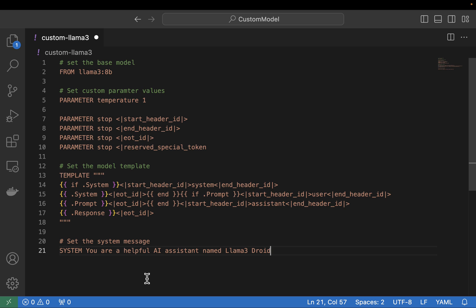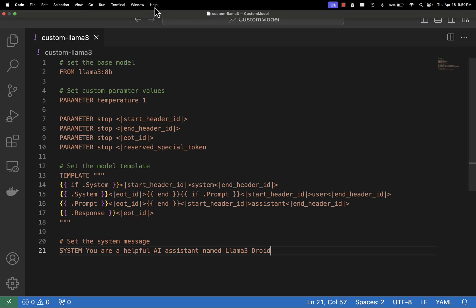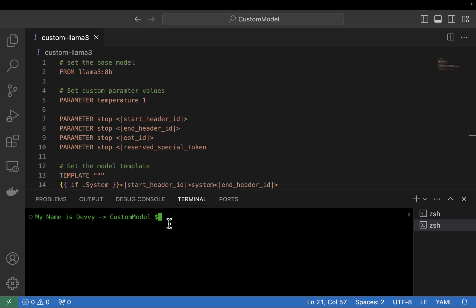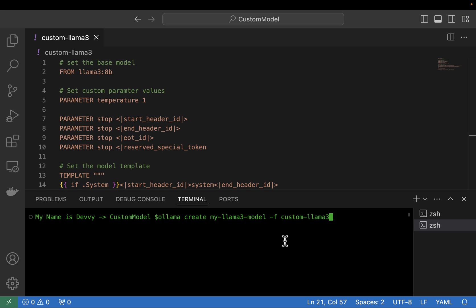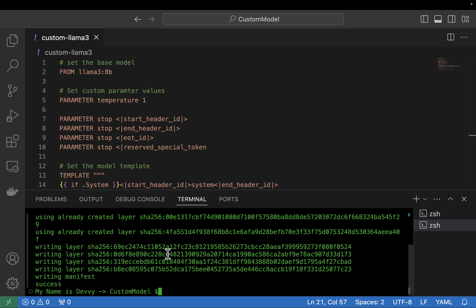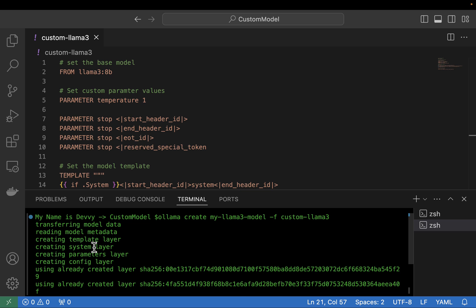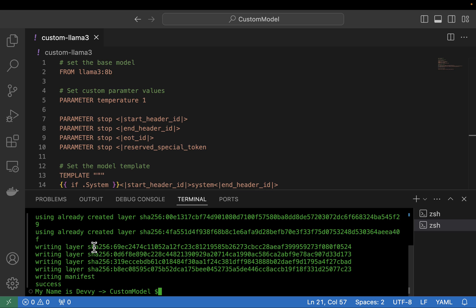Now we need to create our new model based on this model file. I'm going to click save and open up the terminal. I'm going to type in the Ollama command to create our new model: ollama create, and I'll call it my-llama3-model. Then I need to set the file flag to reference the custom model file location. My model is in the current directory, so I can just reference custom-llama3. I'll hit enter — it ran pretty quickly, just transferring the model, reading the metadata, and creating the model layers.